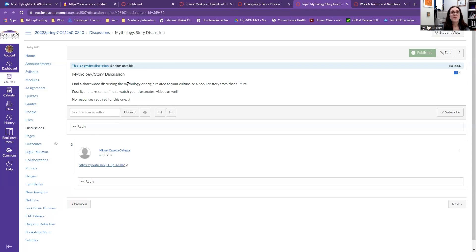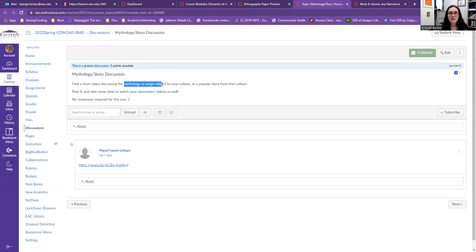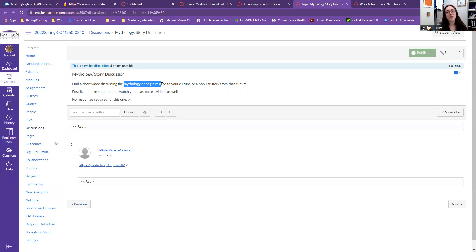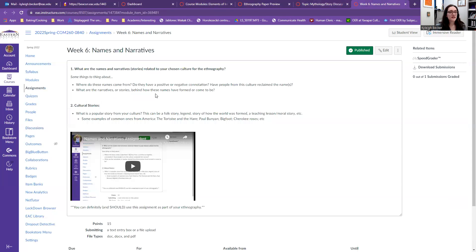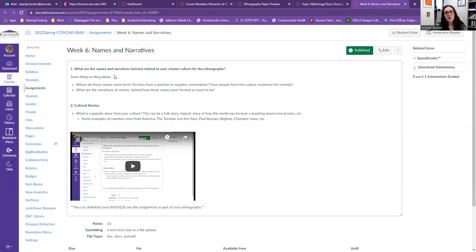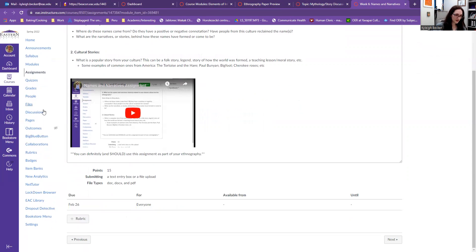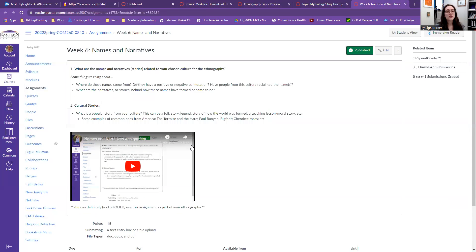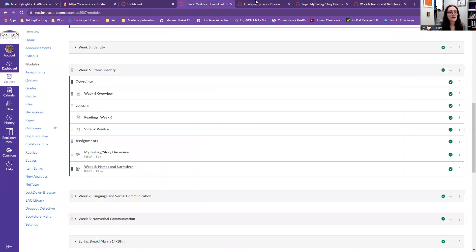So if you want to have a section about the origin of how your culture thinks the world was formed, use this discussion board to help guide your thoughts and help you pull some resources so that you can start outlining that section. This names and narratives, you can talk about names and cultural stories in your ethnography and use this assignment. And this is not a discussion board. This is just an assignment to guide your thoughts.